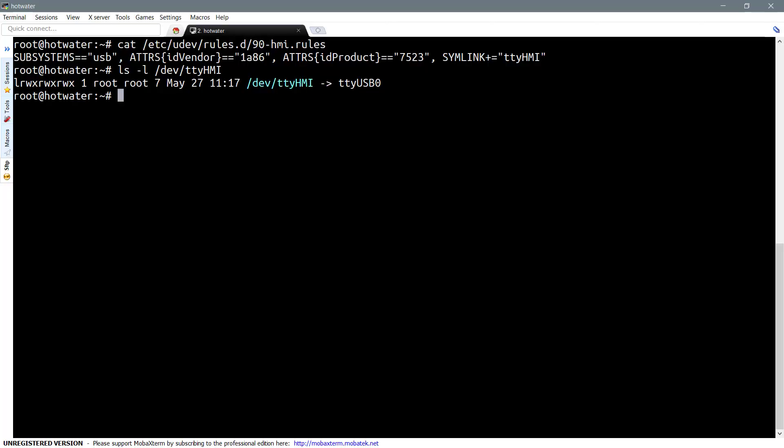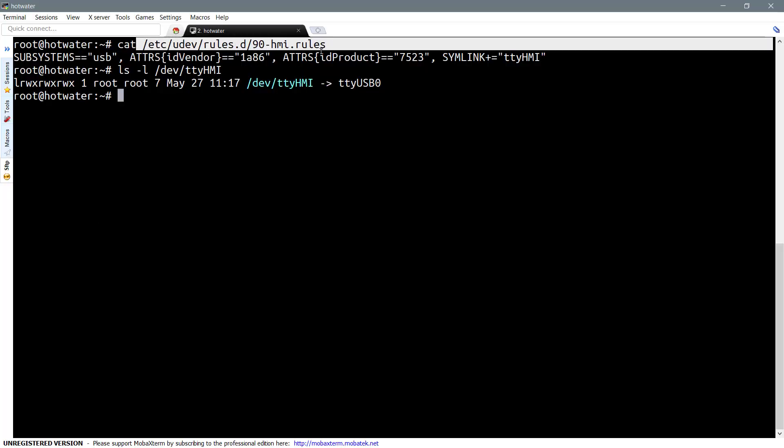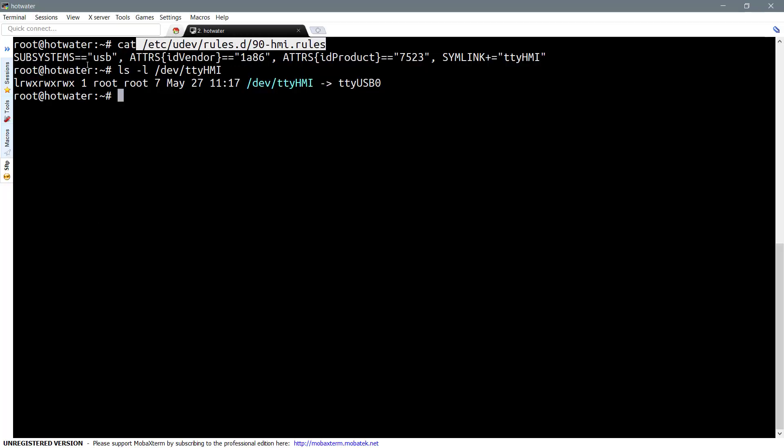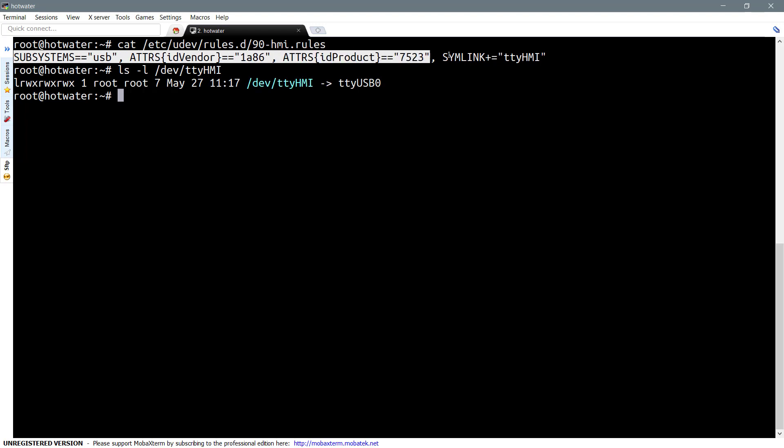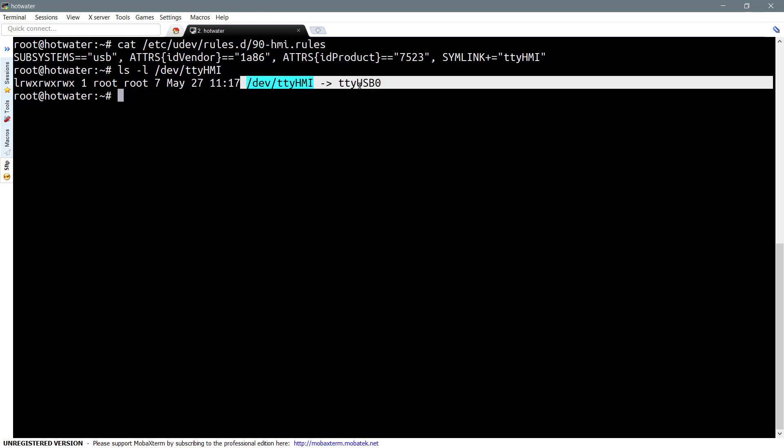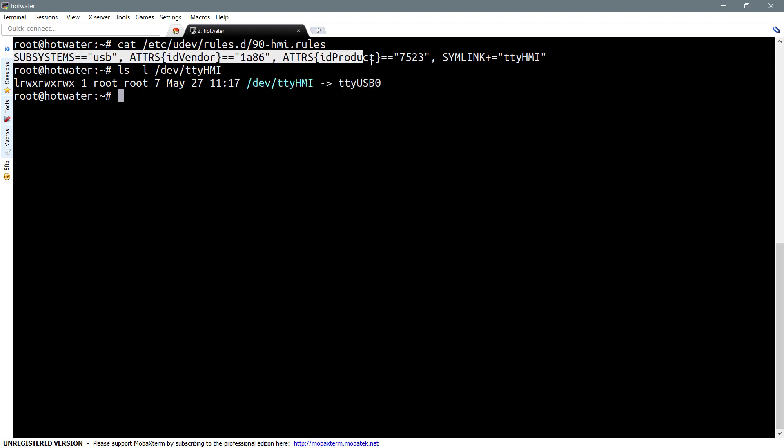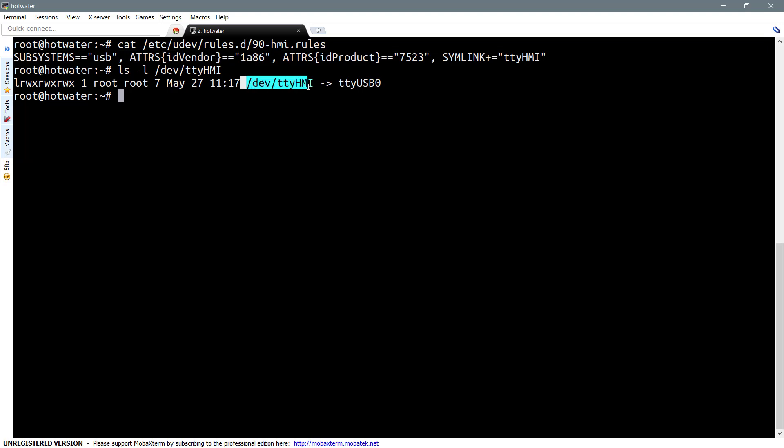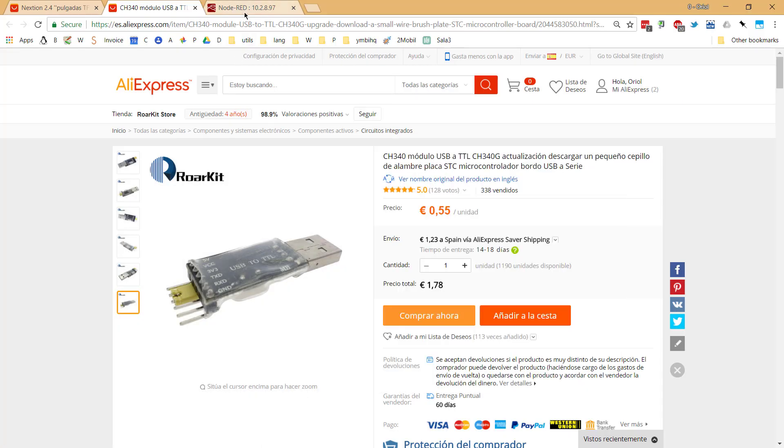When that adapter is connected to the Raspberry Pi, I used that rule for creating automatically a link called TTYHMI, which will link the HMI to the serial USB port presented for the TTL adapter. Using that content in the configuration file, just rebooting the Raspberry Pi, automatically you'll find that link that points to the serial port.